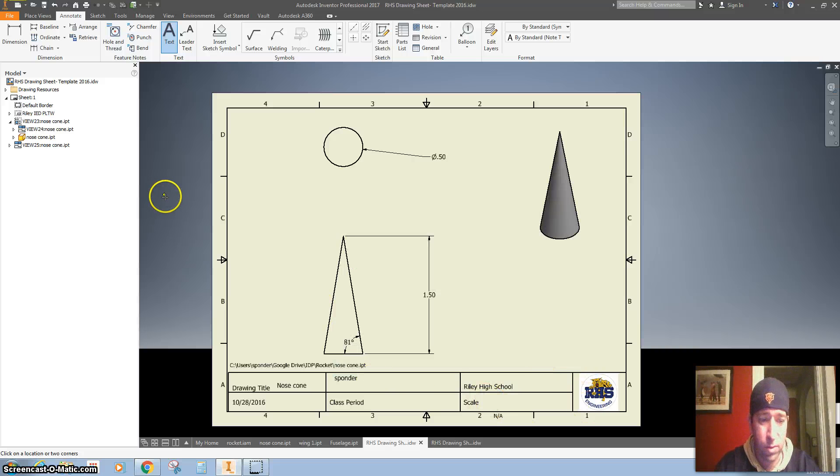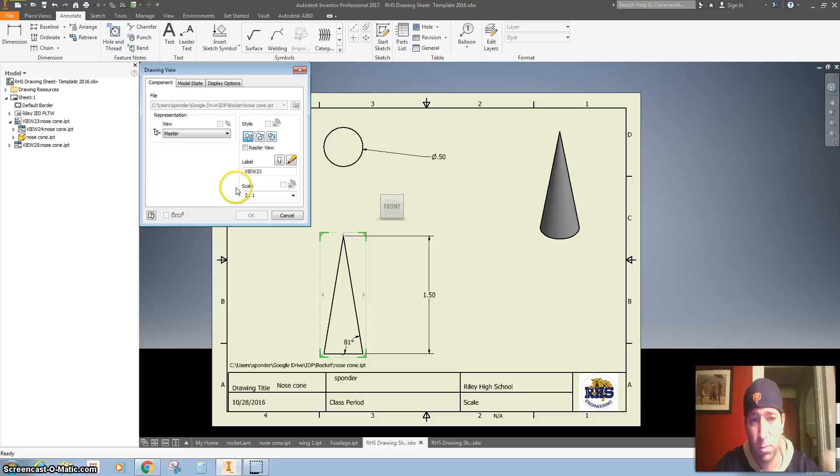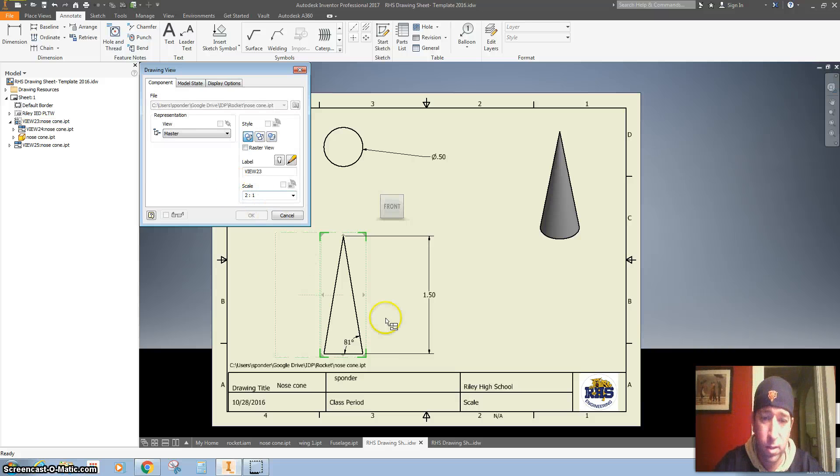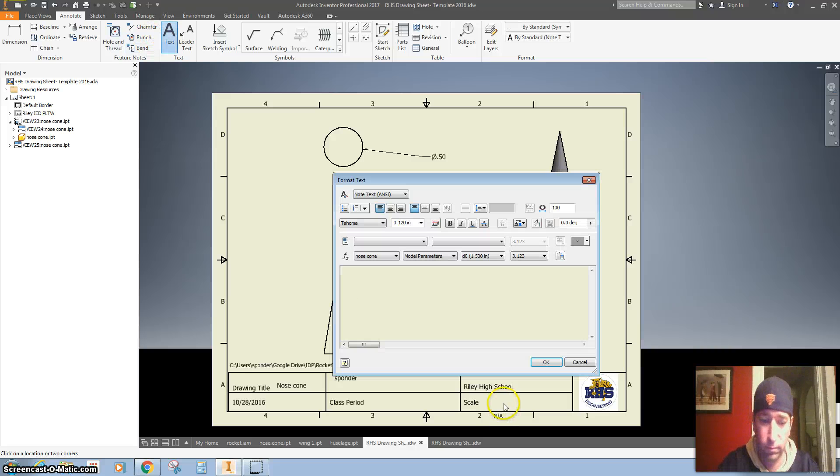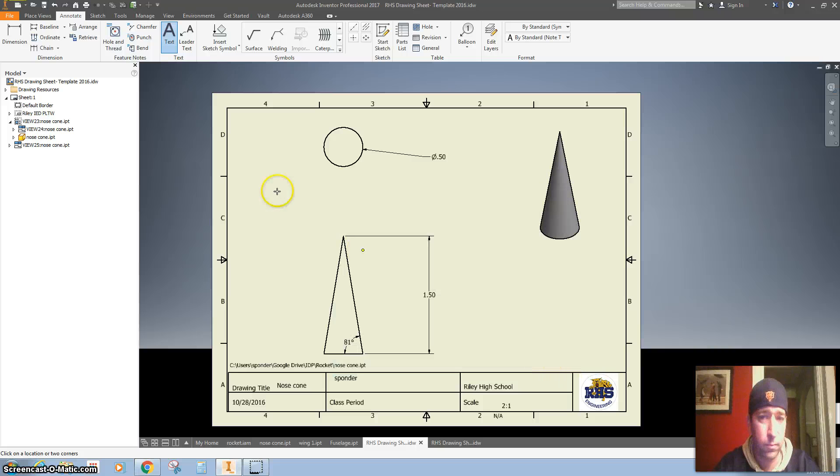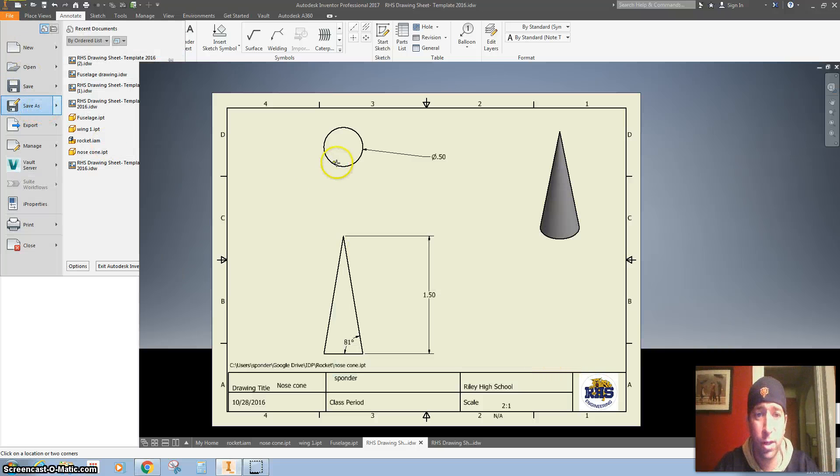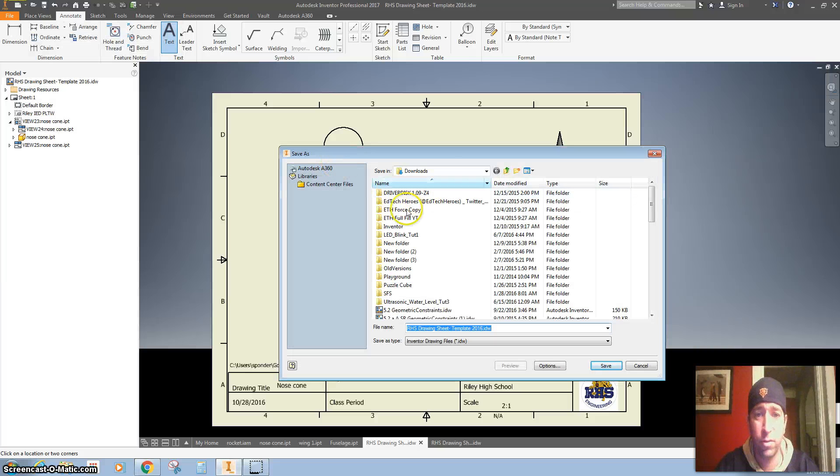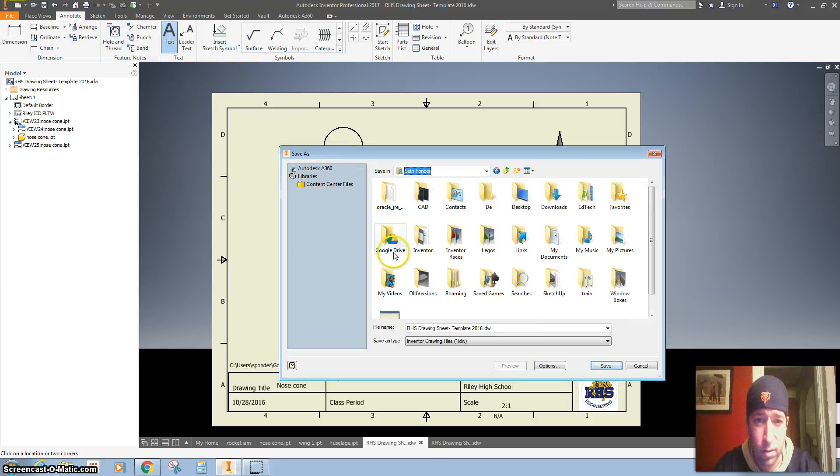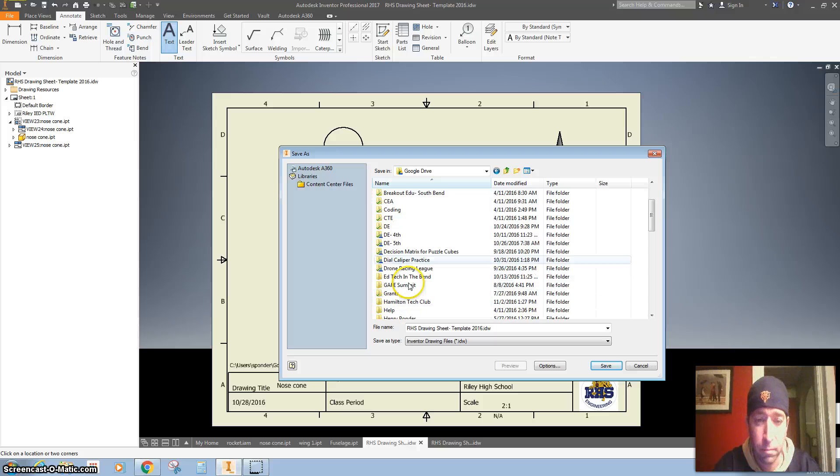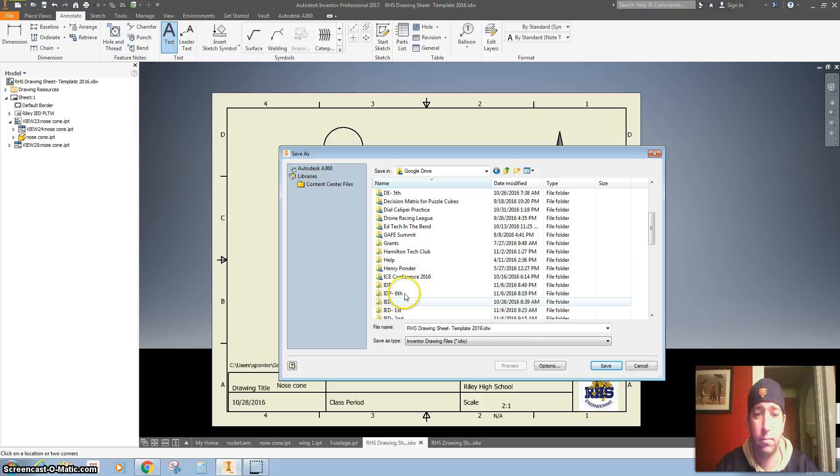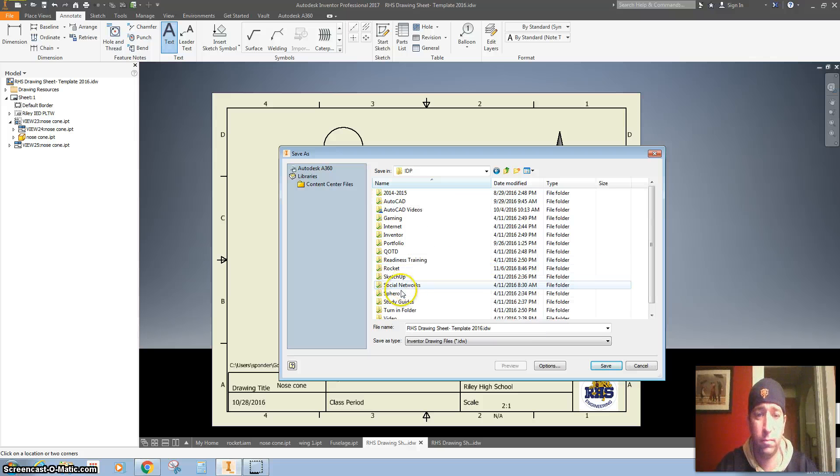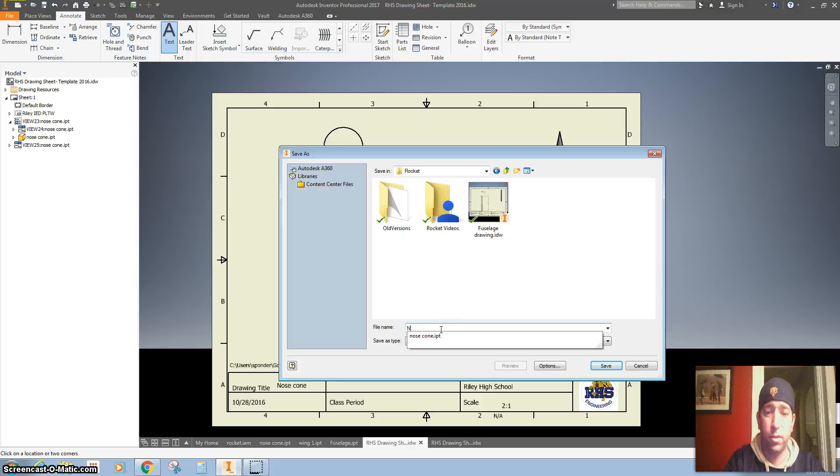And I forgot what the scale is, so I'll have to double-click it. It tells me right there. All right, let's make sure we save this in our Google Drive. So this is my nose cone drawing.